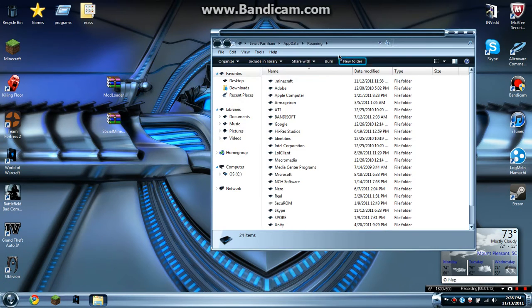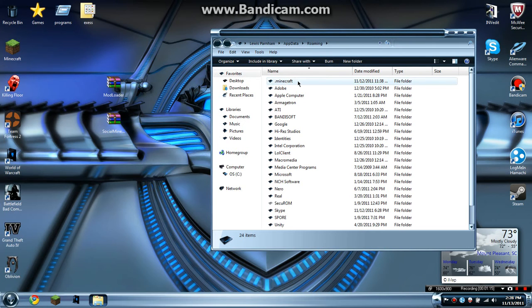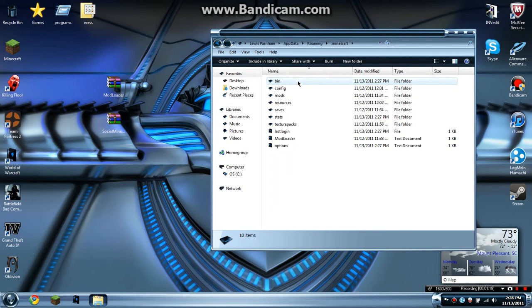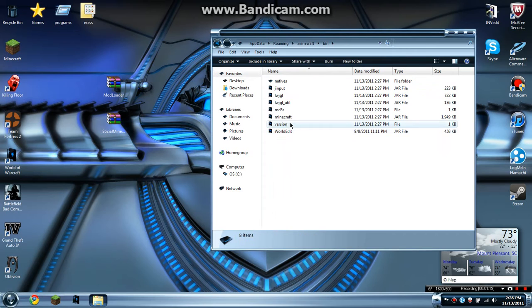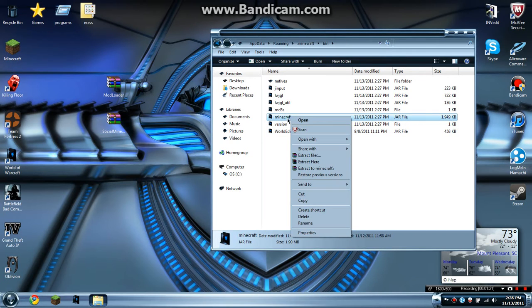So this will open up. Make sure you have your hidden files shown and you'll see .minecraft. Double click on this, double click on your bin, and then you'll see minecraft.